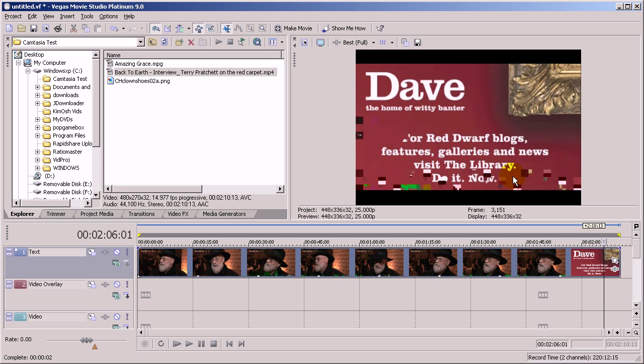Now most people will tell you to put this file into another compression program and then convert it into another format and re-import it into Sony Vegas. Well, you can do that but it's a pain, it takes more time, plus you've re-encoded the file again which means the quality is going to suffer a little bit.